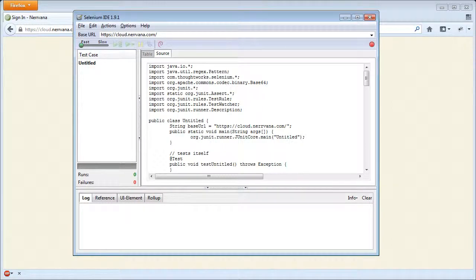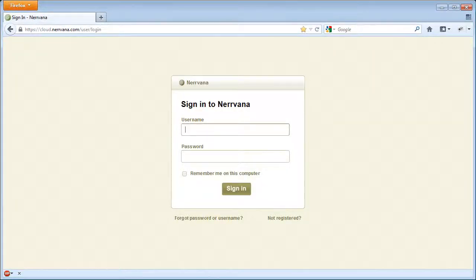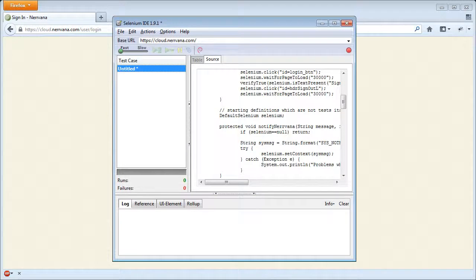Now we will record a few tests using Nirvana's login page as a lab rat. We record a correct login and logout test.